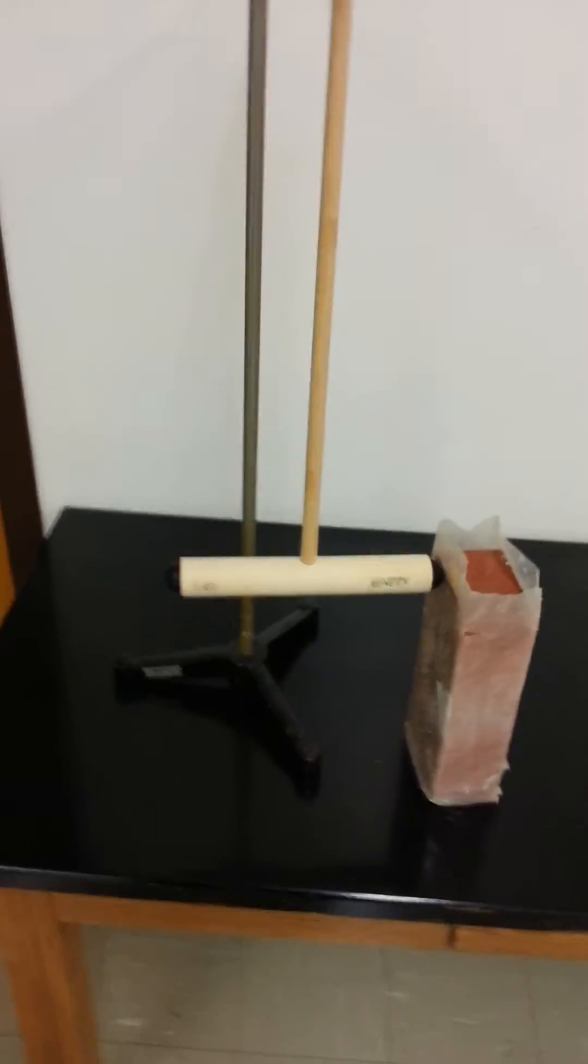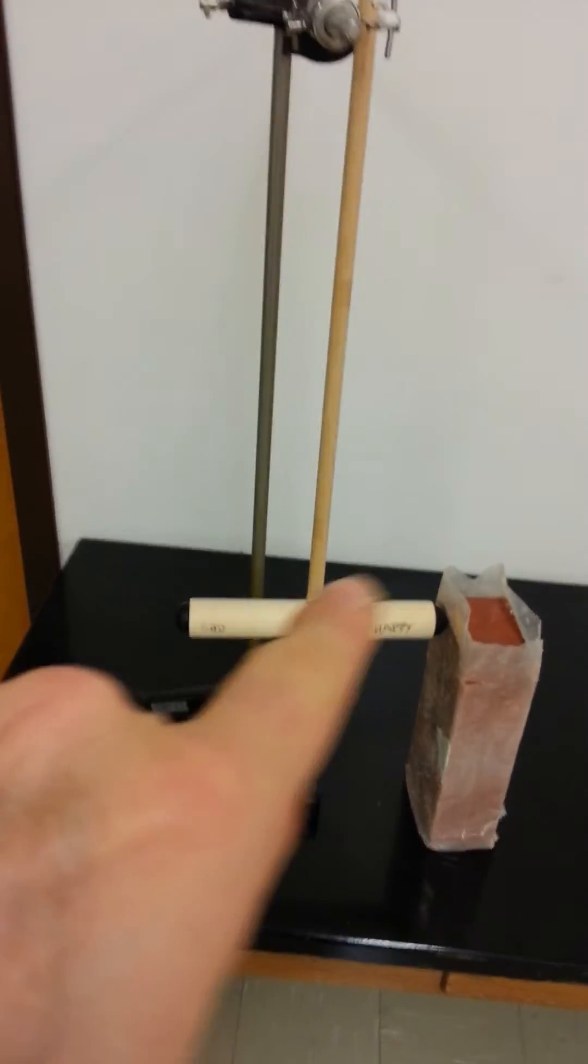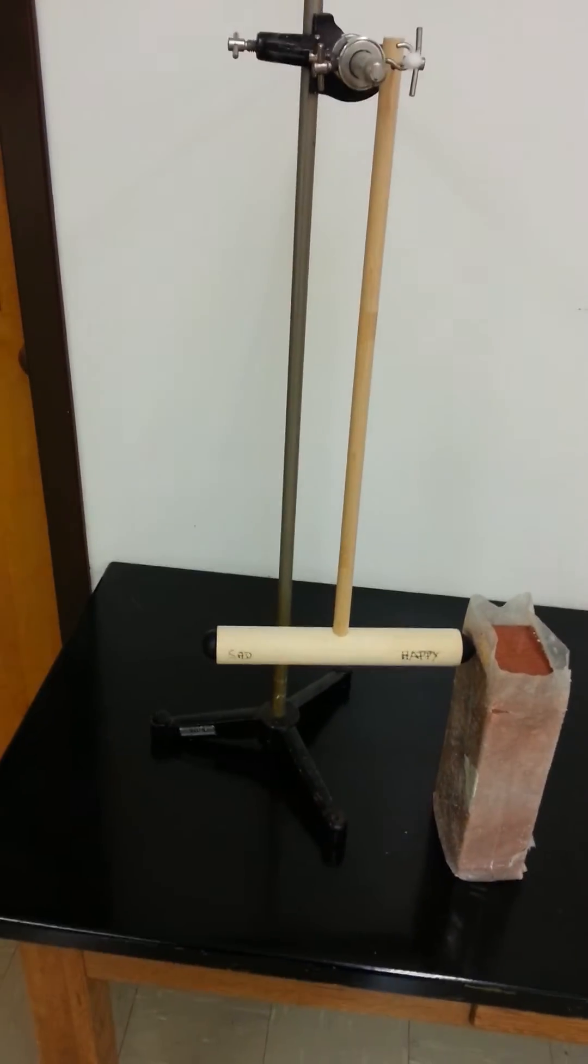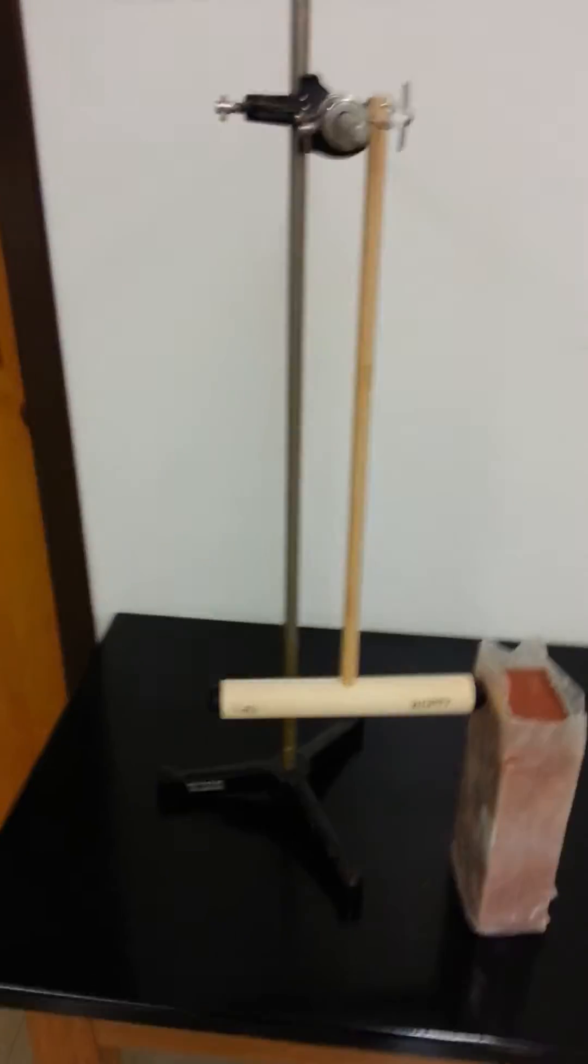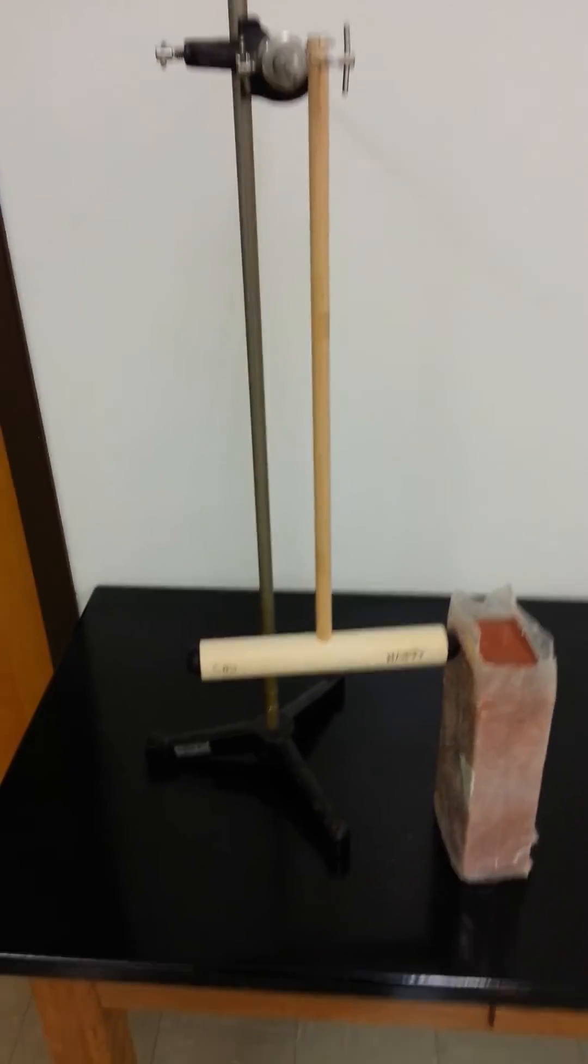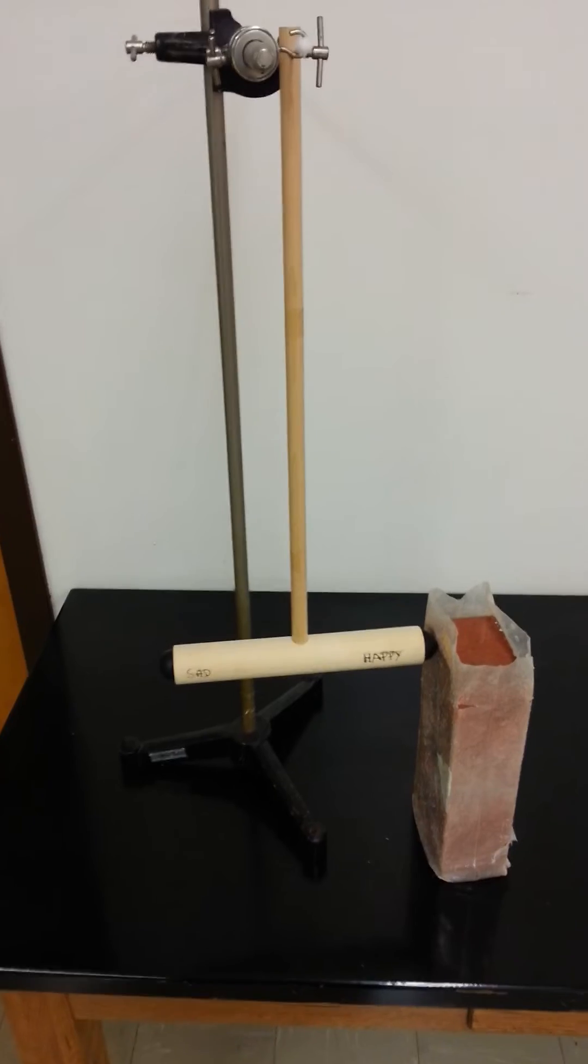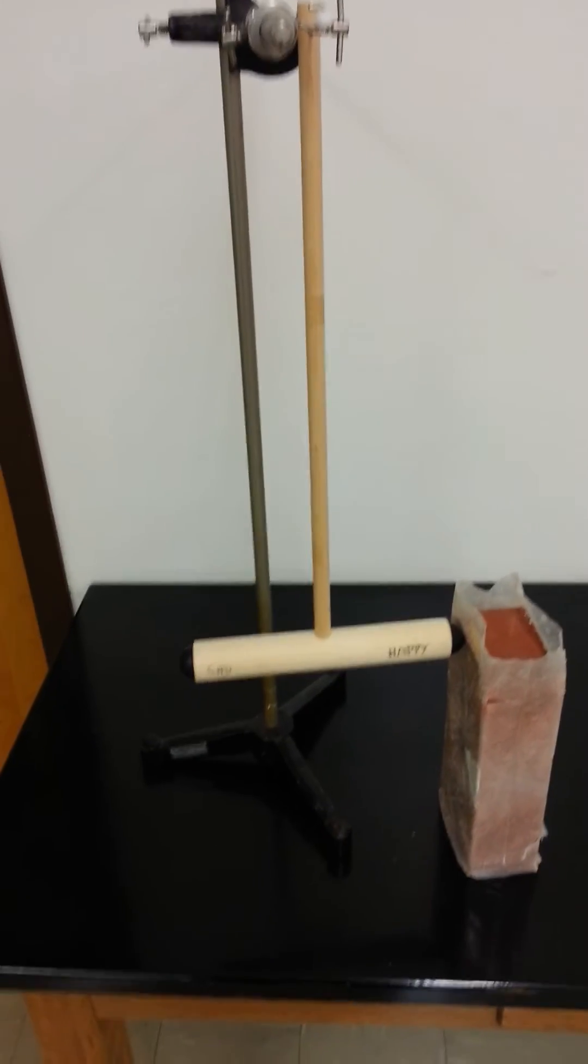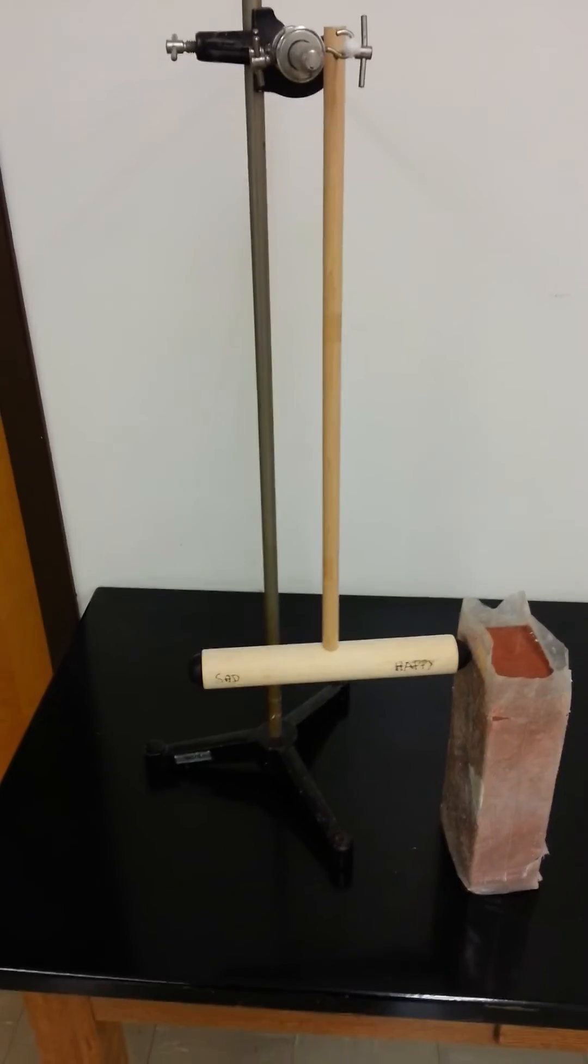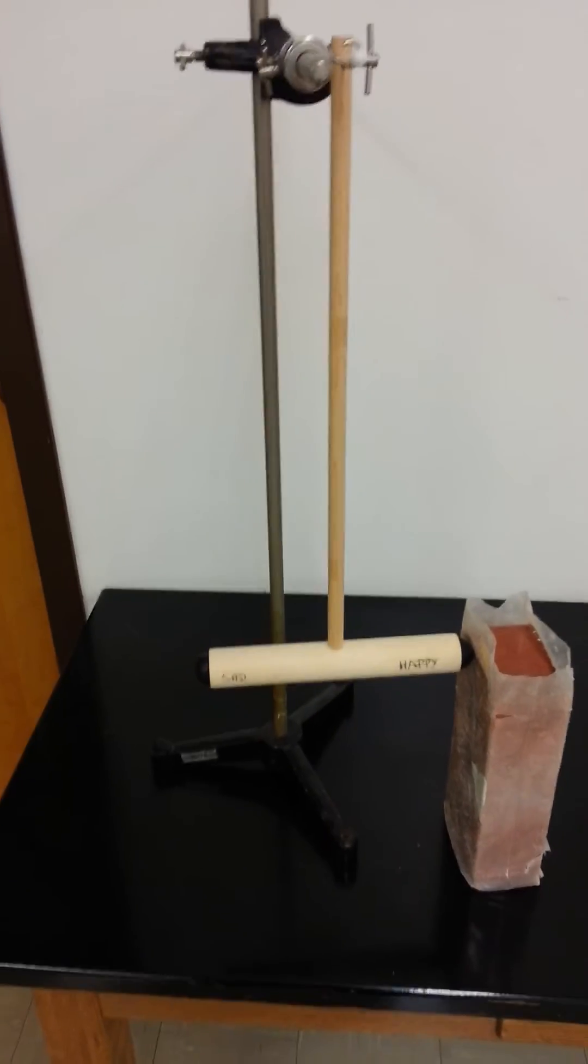Now, if I swing this mallet back far enough and release it, one of these is going to make the brick fall over. Which one? The happy side, the bouncy side, or the unhappy side?